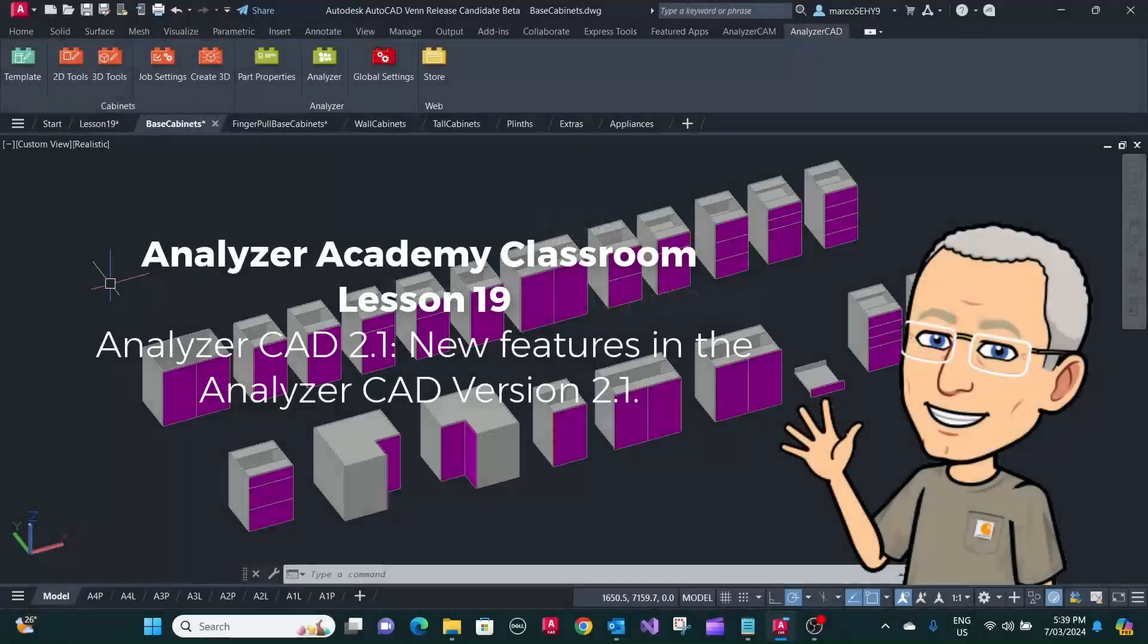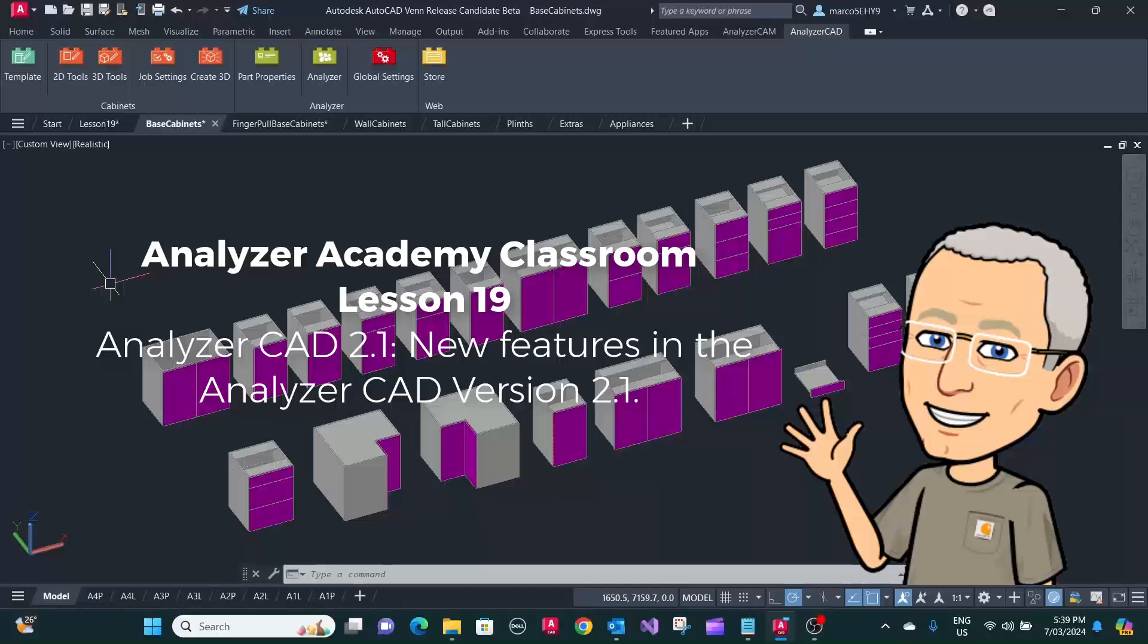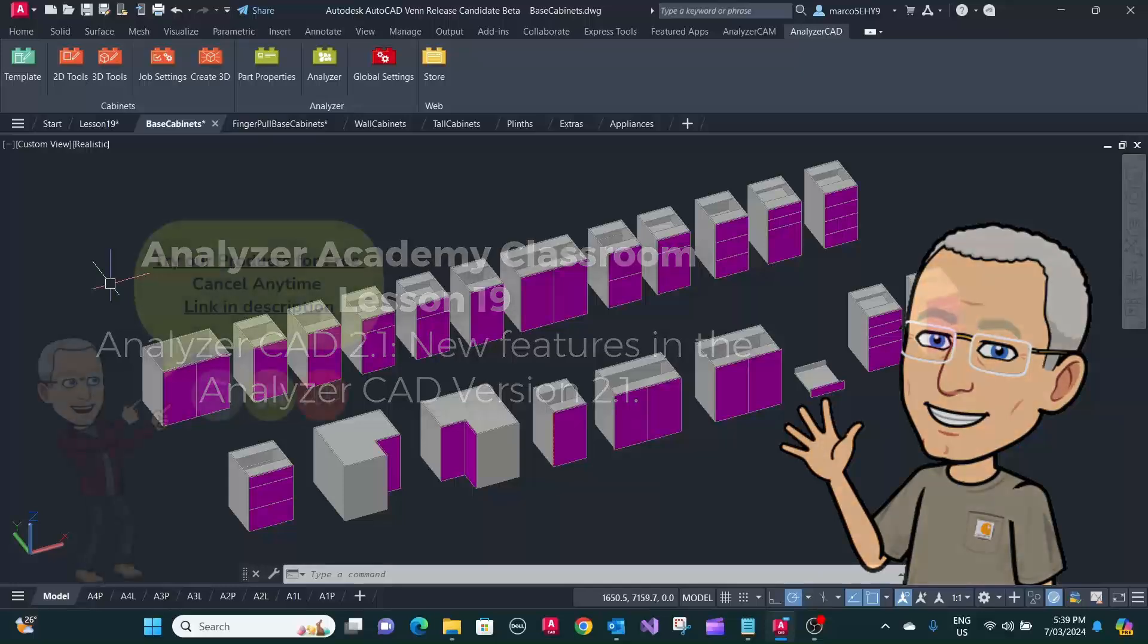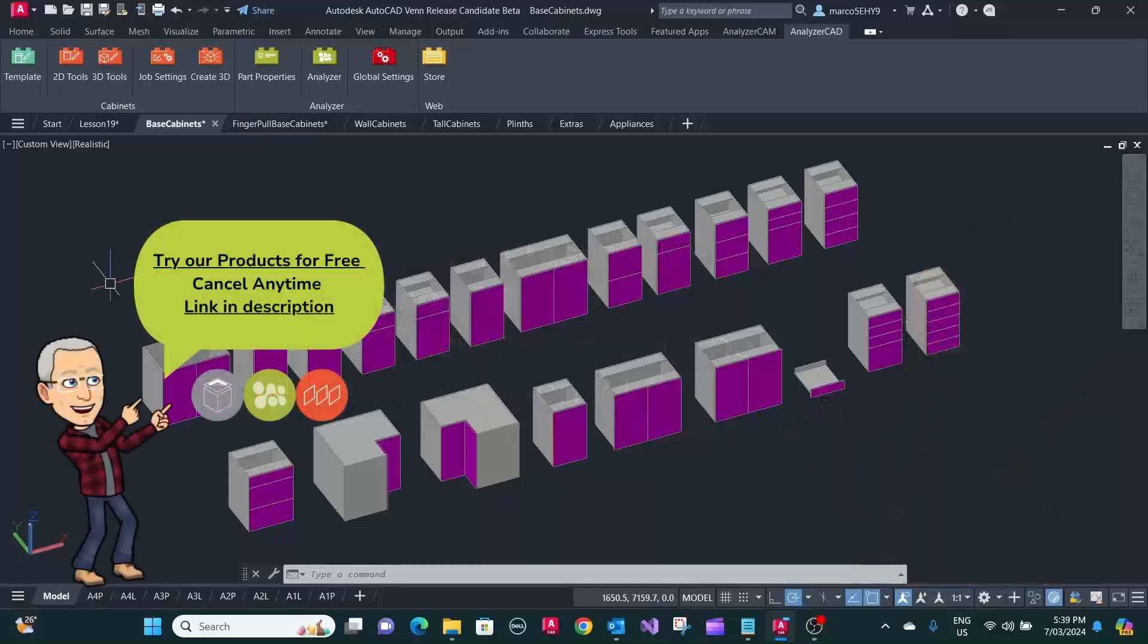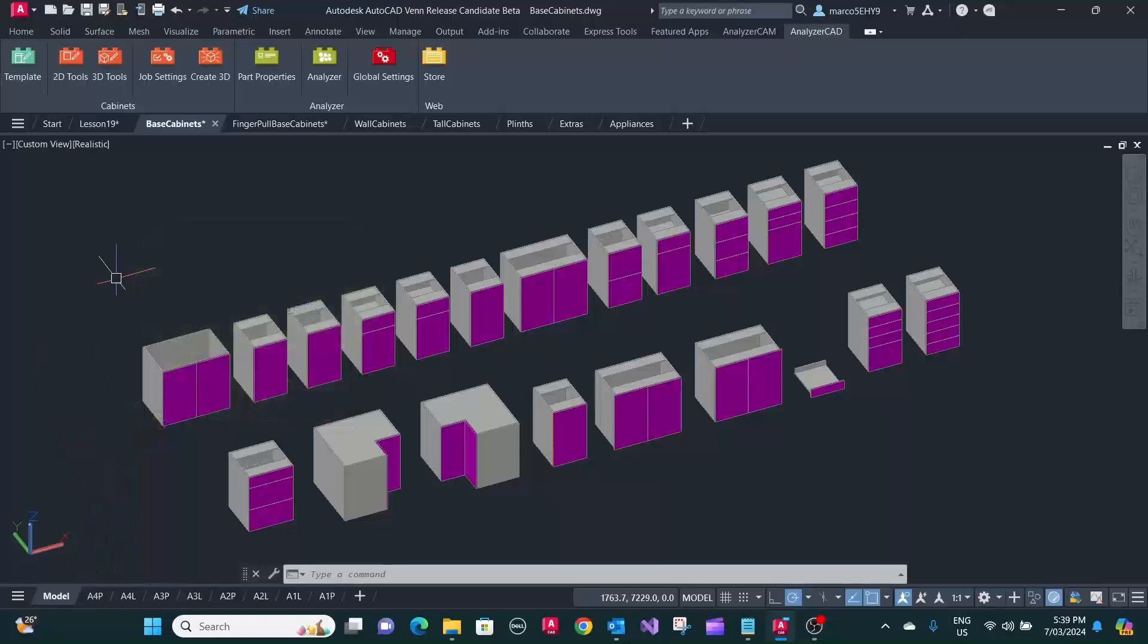Welcome to Lesson 19. In this episode, I want to show you some of the new features that we have in our latest version of Analyzer CAD 2.1. First of all, the library has been extended to over 100 cupboards. In fact, there are about 120 cupboards and items.